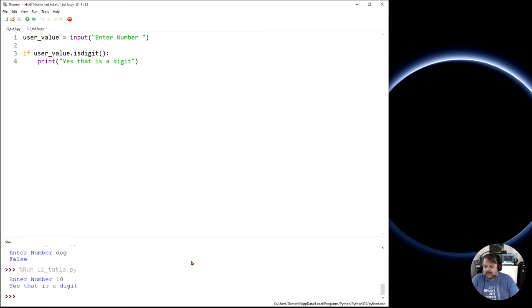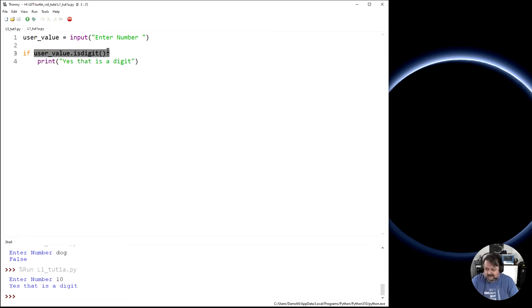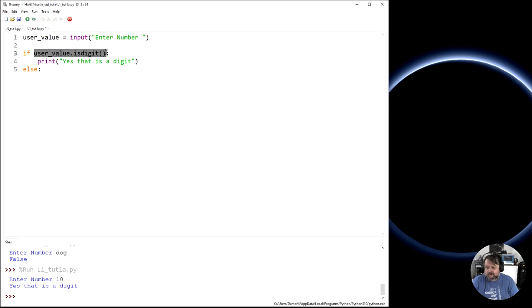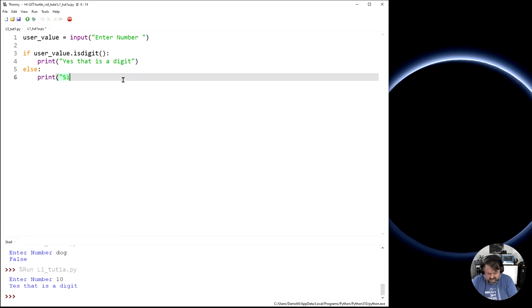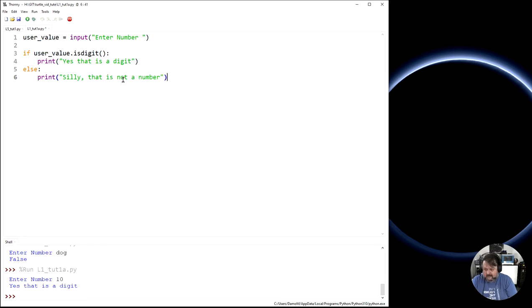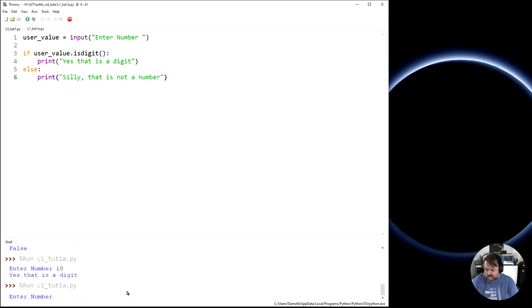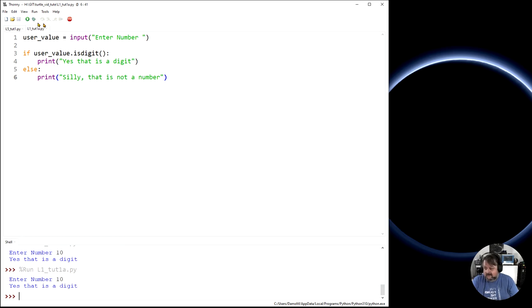Now I've got a way to detect if it's a digit. But what if I want two options? The code inside the if block only runs if the condition is true — that's the if statement. We can add an else statement at the bottom which runs if the condition is not true. So if the condition is false, I can print 'silly, that is not a number'. Running it with 10 says yes, but typing 'dog' says 'silly, that's not a number'.